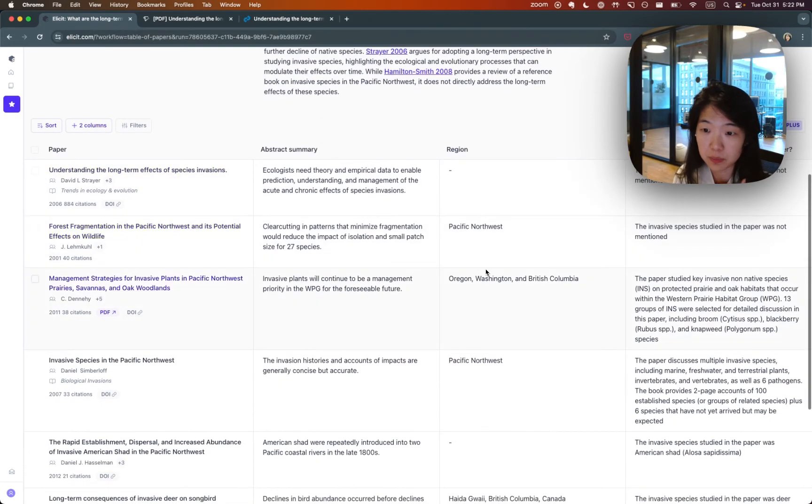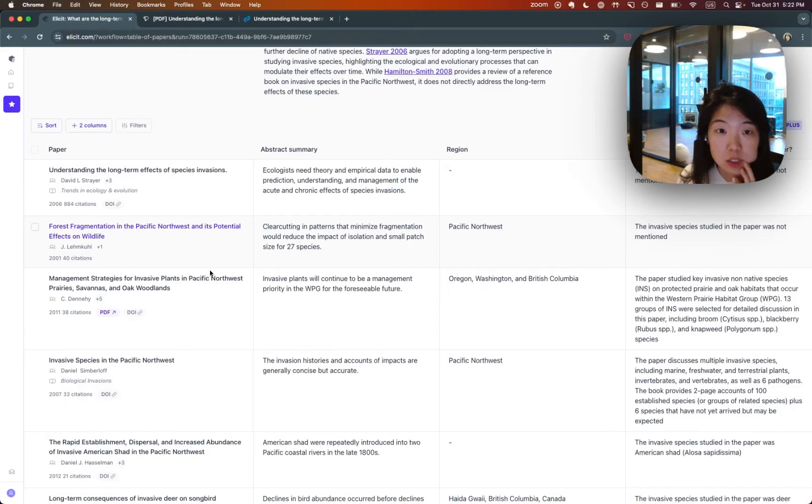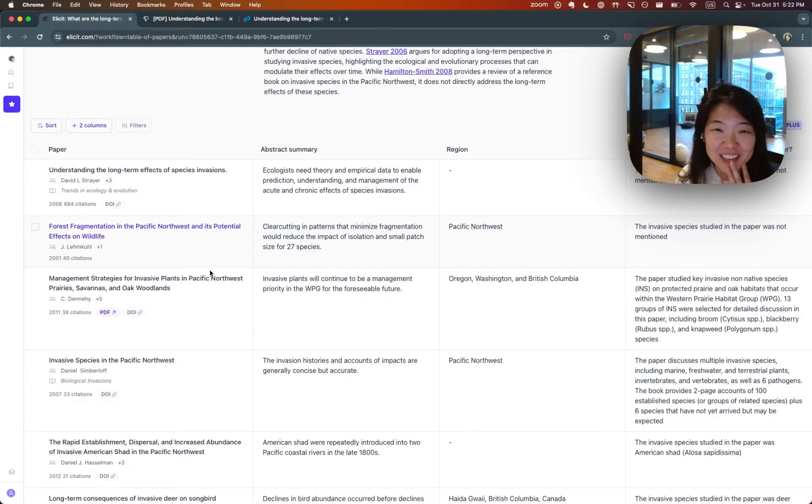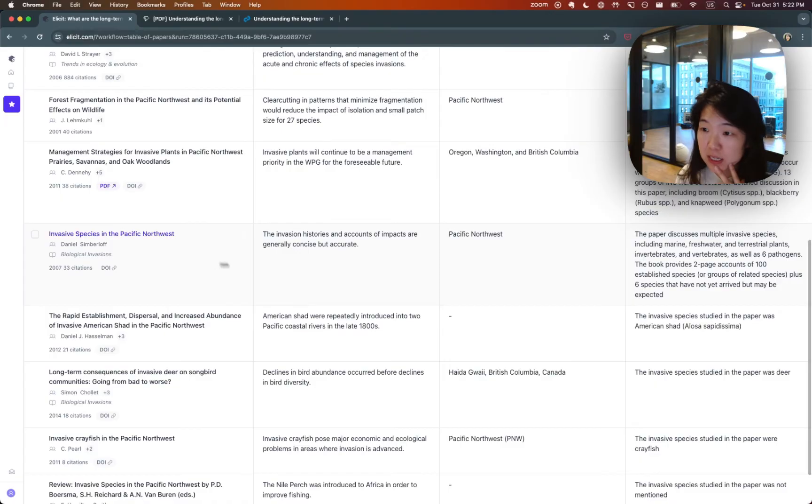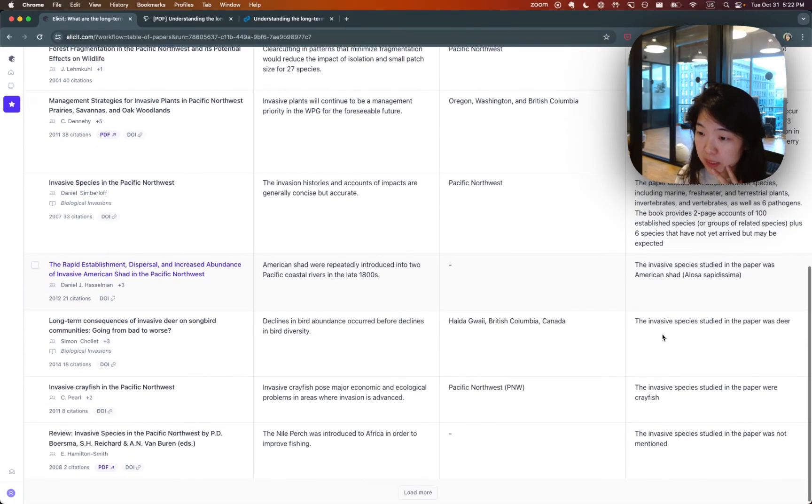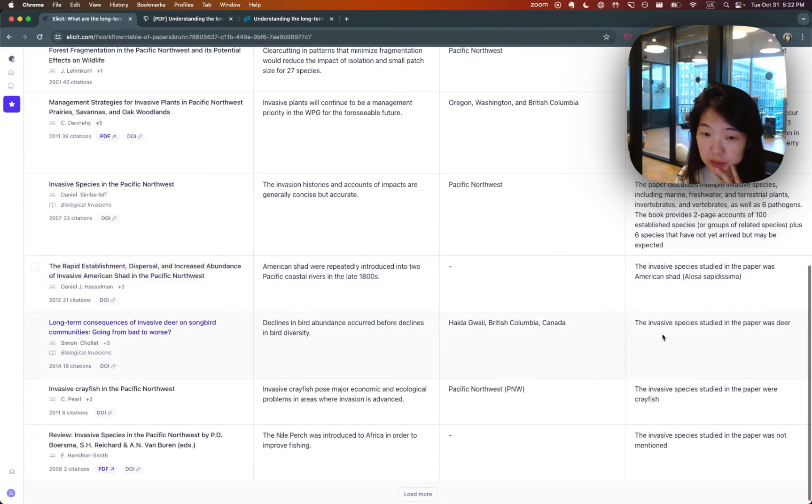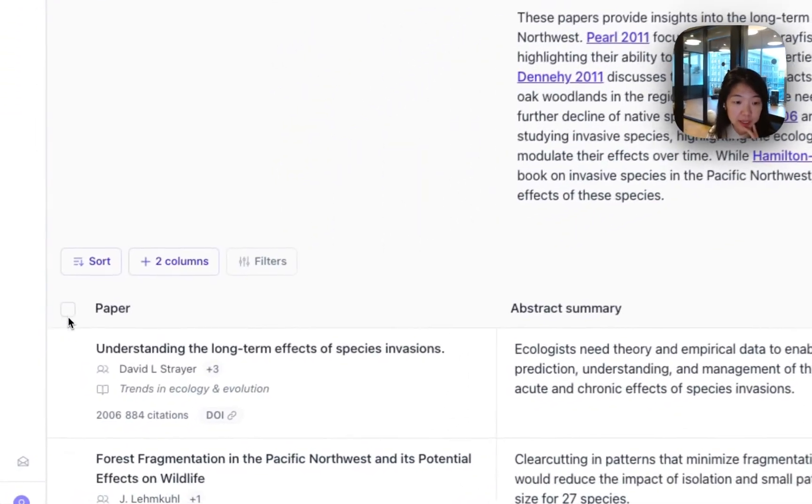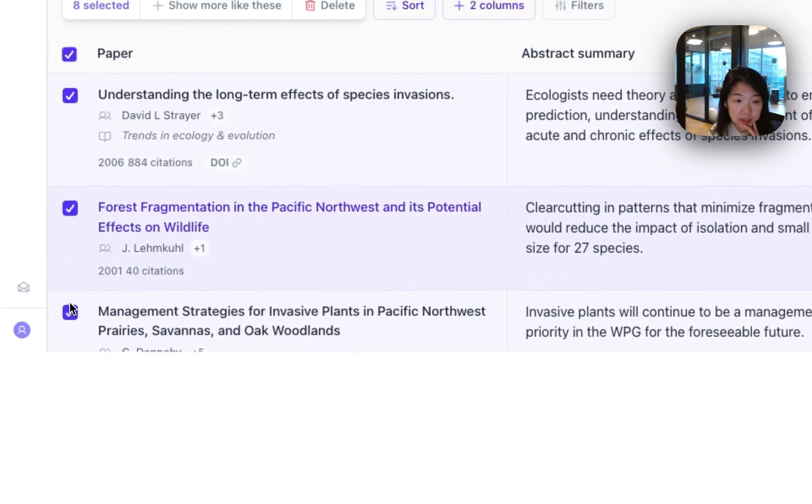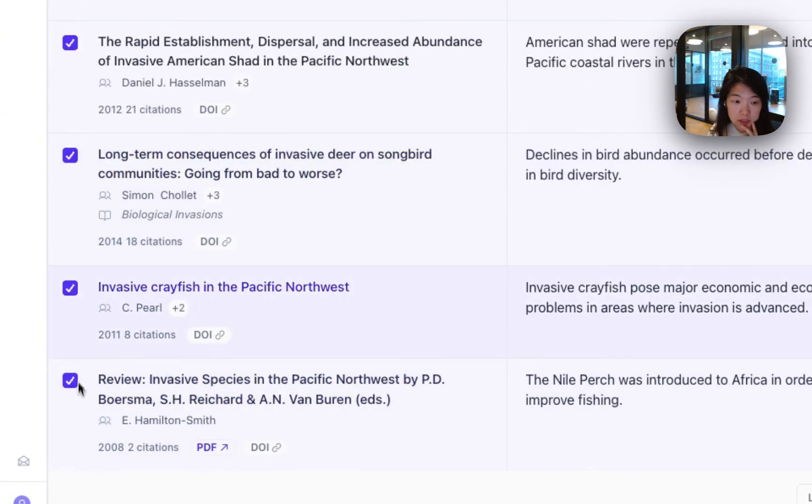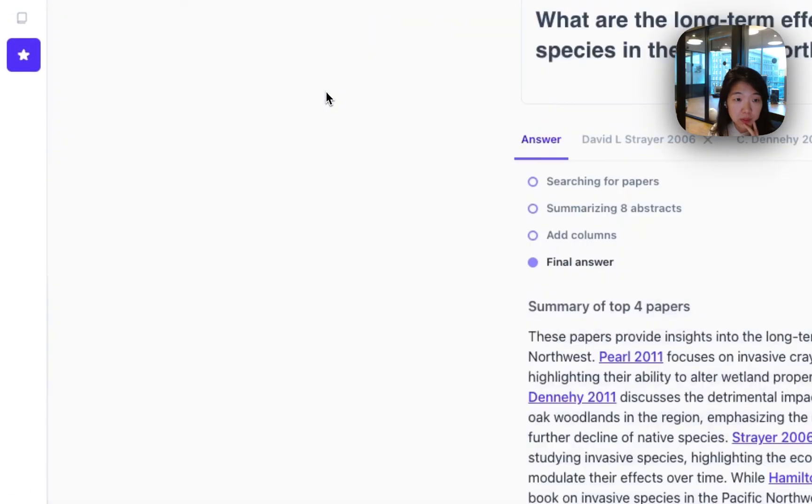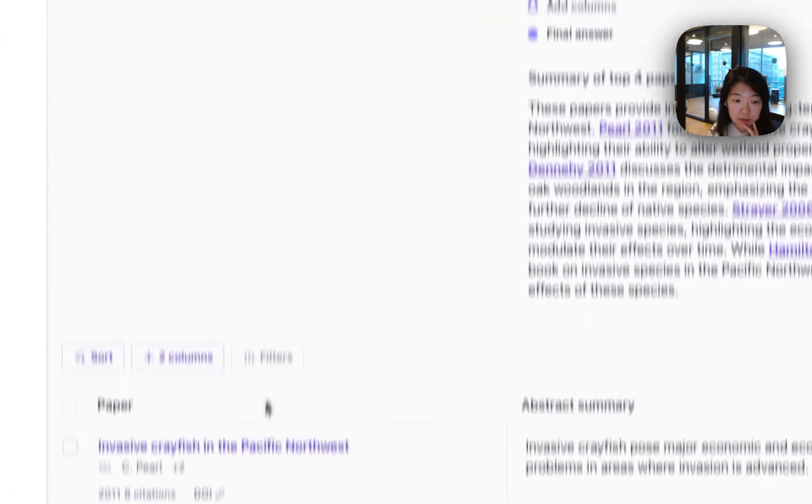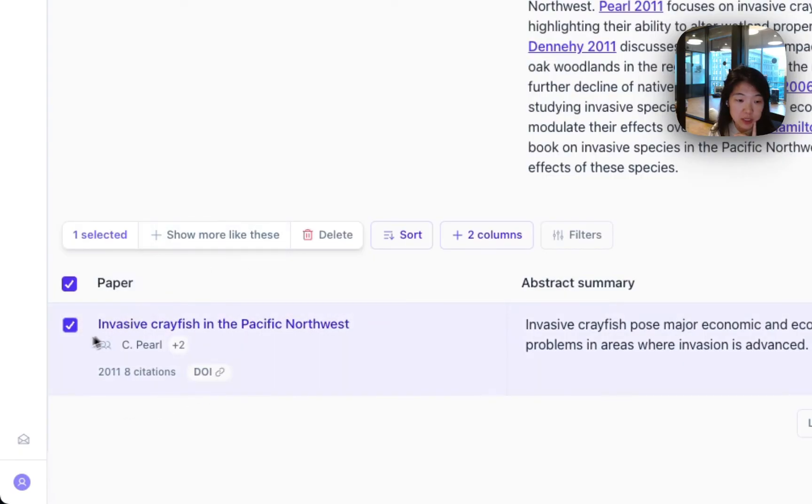The other thing that's pretty cool is you can do citation network searching, citation trail, citation chasing in Elicit. So if there are specific things that seem relevant, like let's say we specifically want crayfish, we're interested in crayfish, then we can delete all of the papers that are not related to the topic of interest, and then we select the papers you care about and click show more like these.